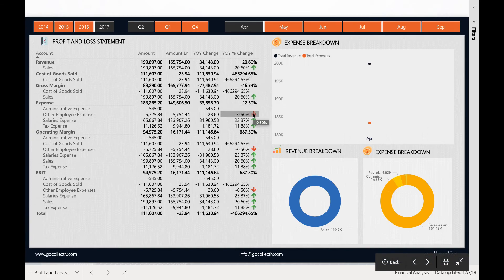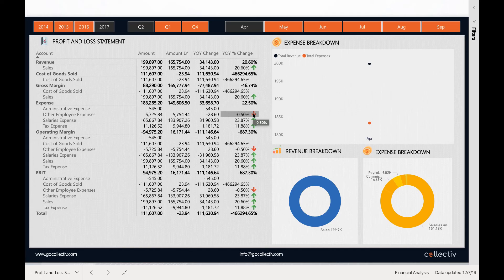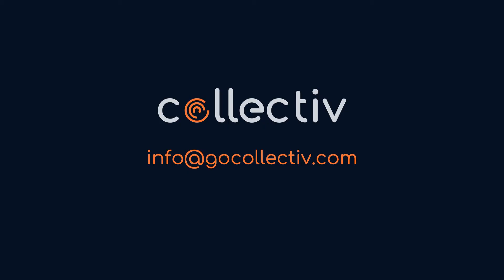This is a brief overview of the Financial Analysis Dashboard by Collective. Please contact us for more details at gocollective.com.